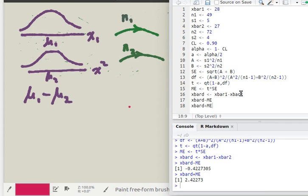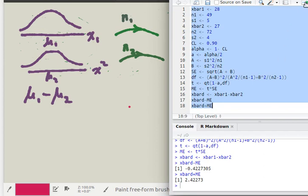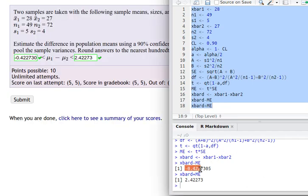Since we're interested in the difference of x-bar 1 and x-bar 2, I'll make that an object called x-bar d for difference. Then x-bar d minus the margin of error gives the lower bound of our confidence interval, and x-bar d plus the margin of error gives the upper bound. Running that script produces our two results — the lower and upper bounds — which were submitted and everything checked out. Good luck!